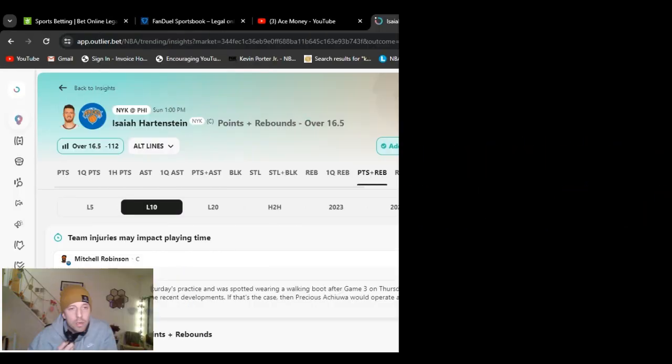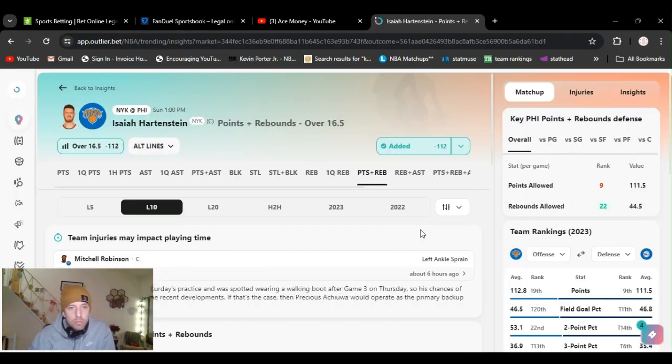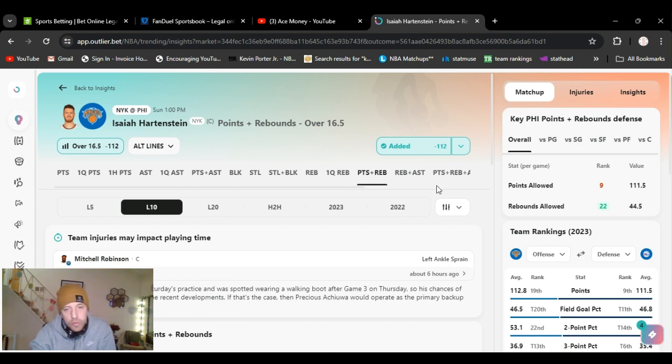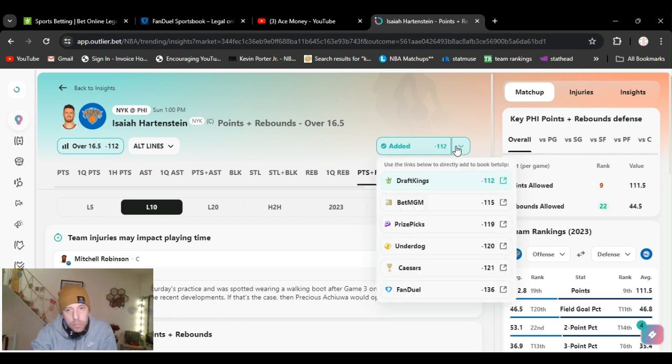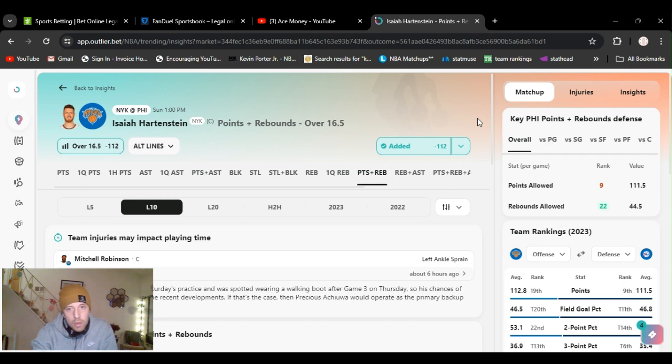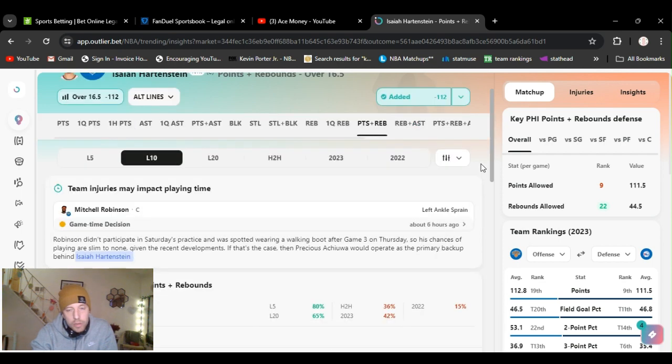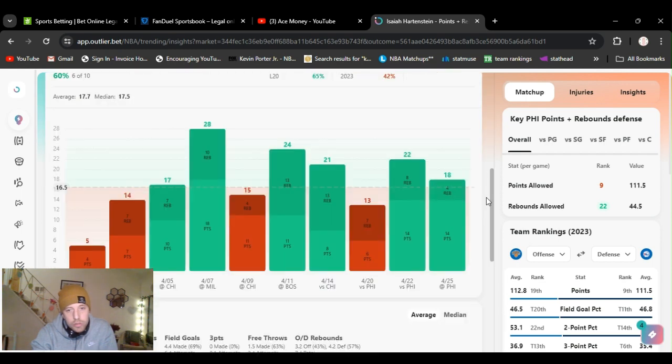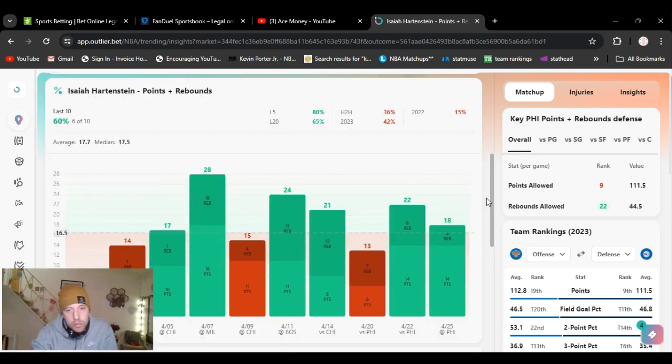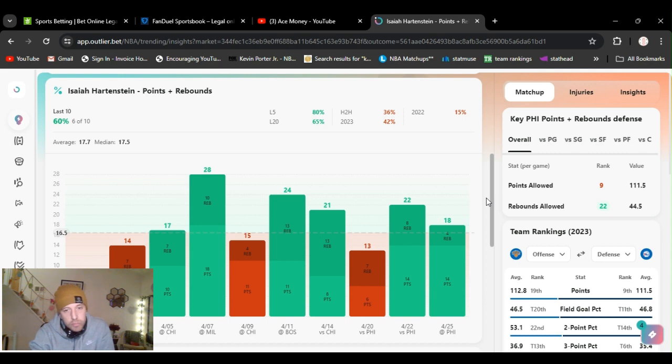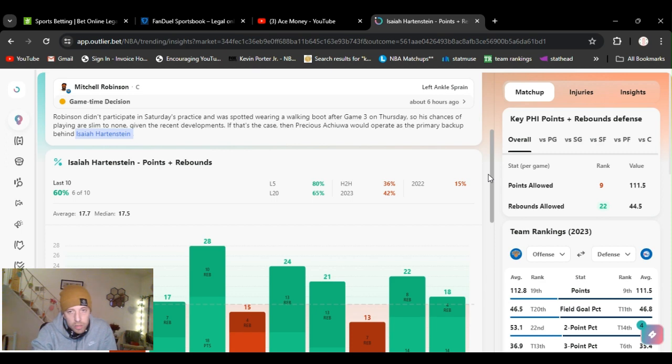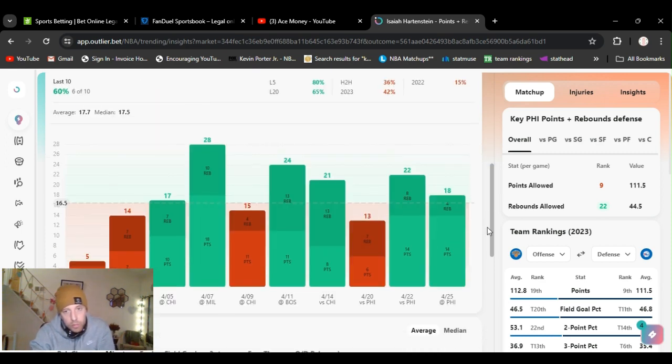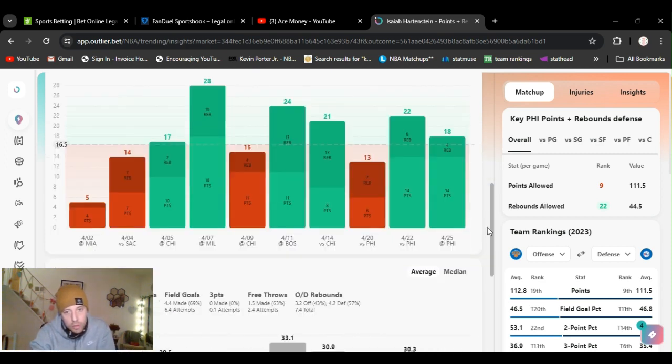Sticking with the Knicks. I'm going Isaiah Hartenstein over 16.5 points and rebounds, minus 112 on DraftKings. He's gone over this last two games. He's been scoring really well, almost going over this just in points. He's a really good rebounder. He's got capabilities grabbing 10, 12, 14 boards.